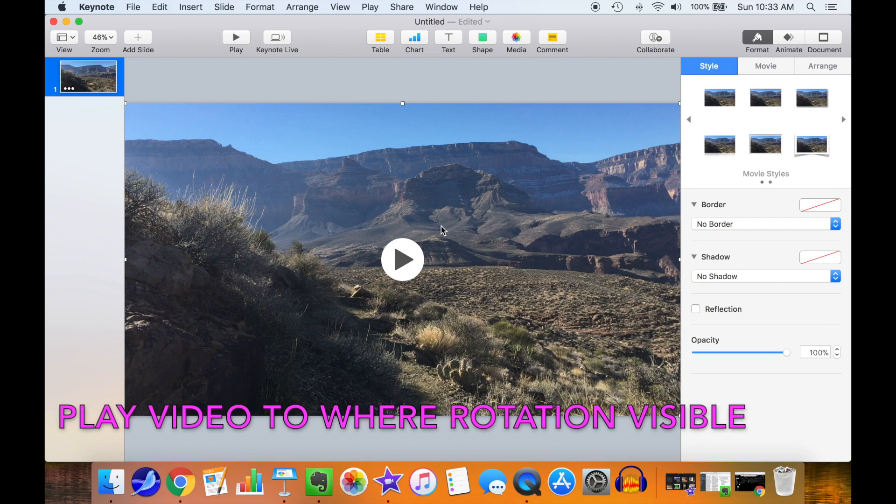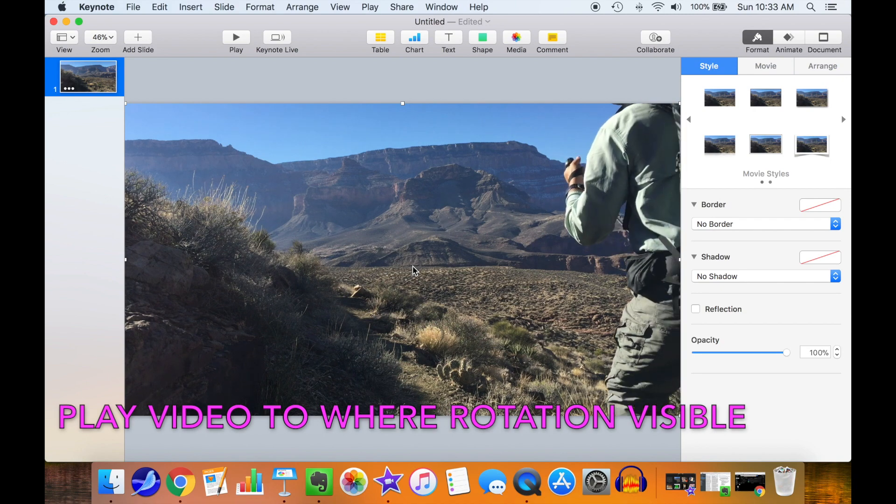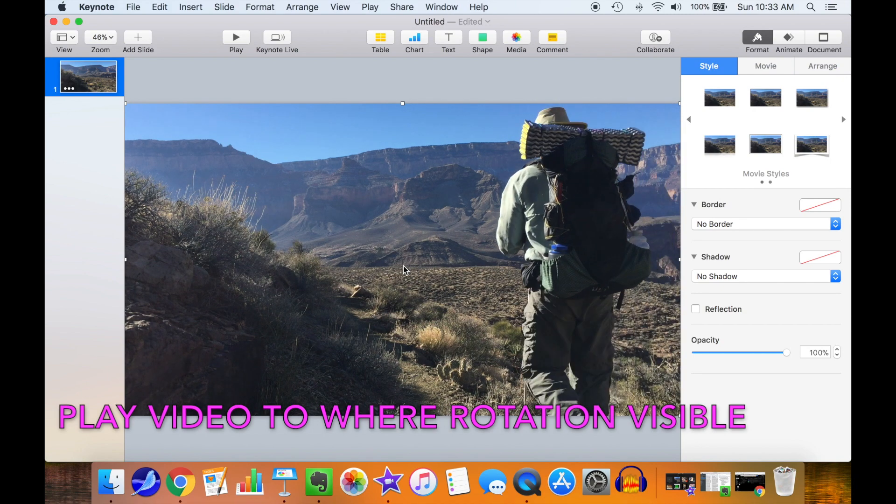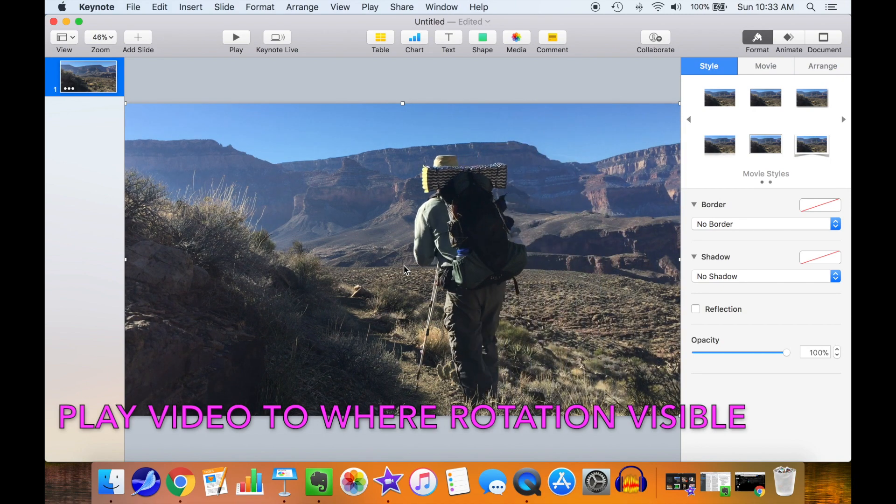Play the video to where the rotation is plainly visible so you can adjust it properly.